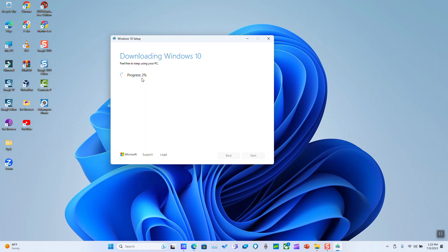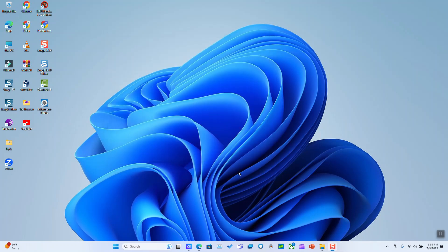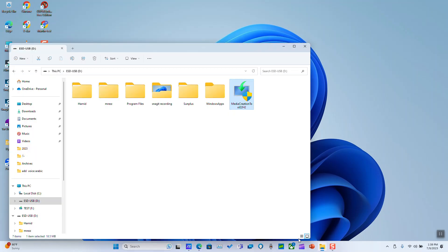As you can see guys, it says that it has been downloaded and we can burn it to a USB or whatsoever. So we can just click finish. You will need to wait a few seconds and then we are going to open the file where we have saved our ISO file.